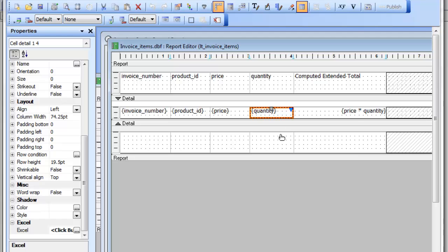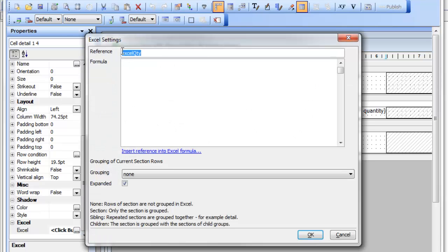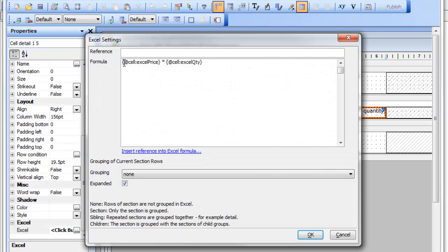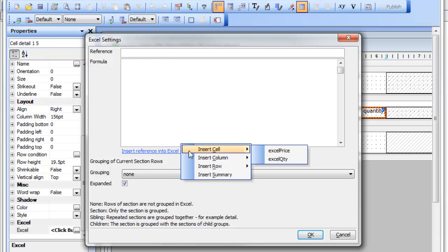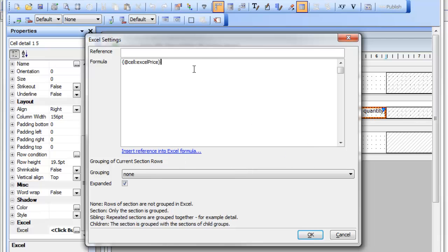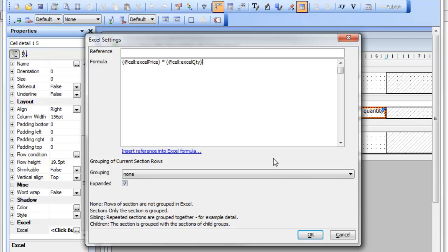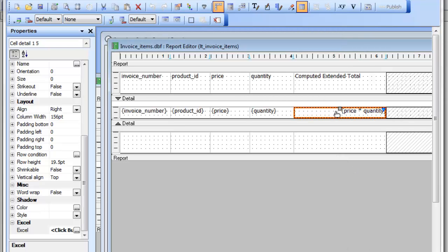I've gone to the quantity field and done the same thing — given it a reference called 'Excel quantity'. Then in the calculated field, I've gone to Excel and defined a formula: Excel price times Excel quantity. I'll delete that and start again: insert reference, select 'price', type times, insert next reference, type 'quantity'. This is how I give a formula for this cell when it's exported to Excel.